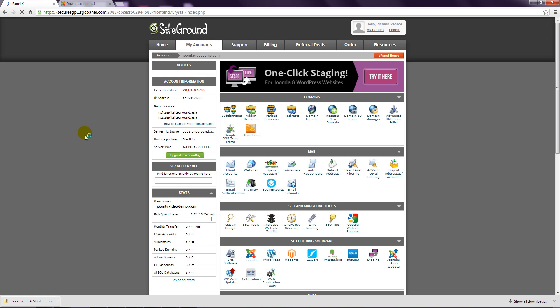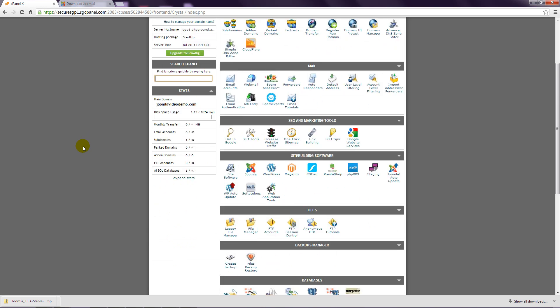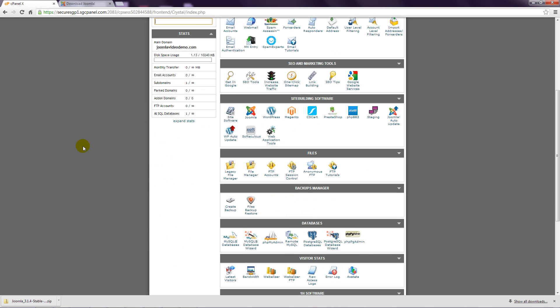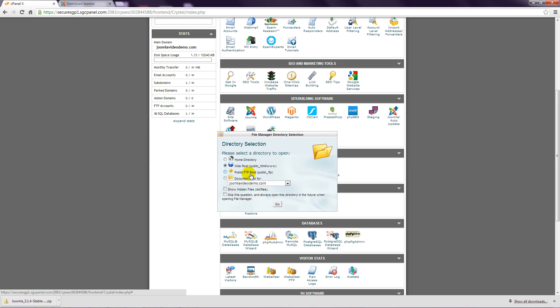Step 2: Scroll down to the files section and click file manager. Step 3: Choose the web root option and click go.